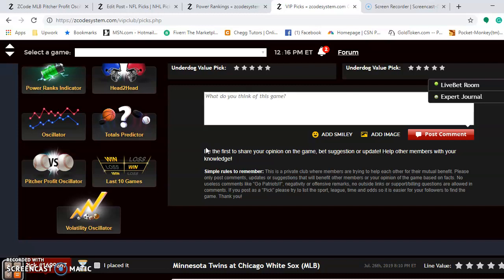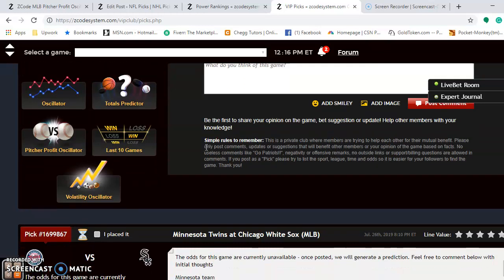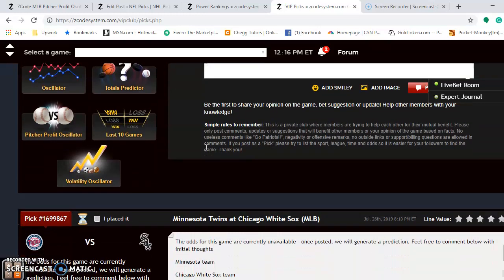I look for the Brewers to take care of games at home. They will not sweep, but they will win two and get even closer to the Cubs in the division.